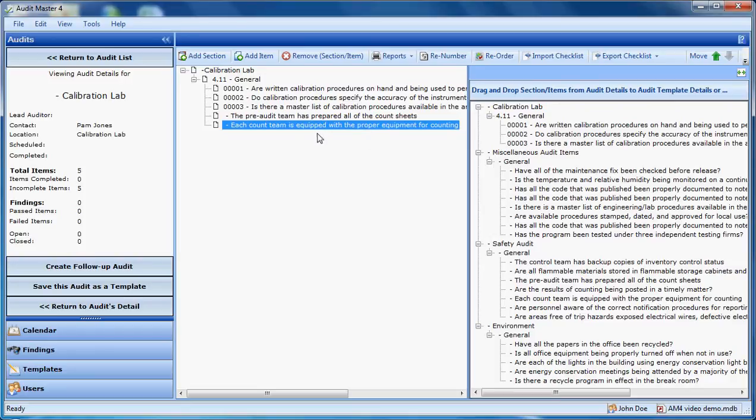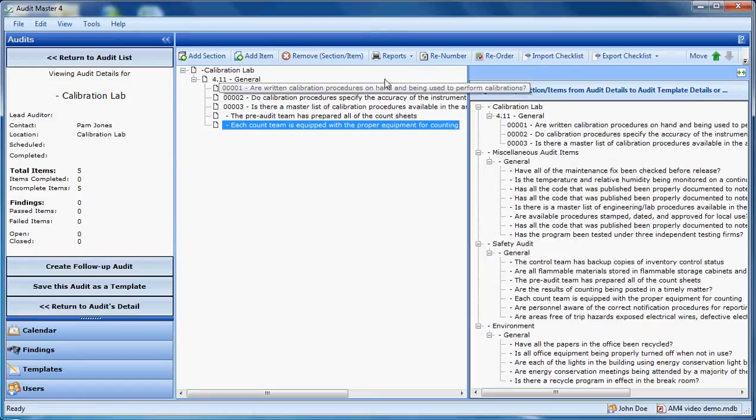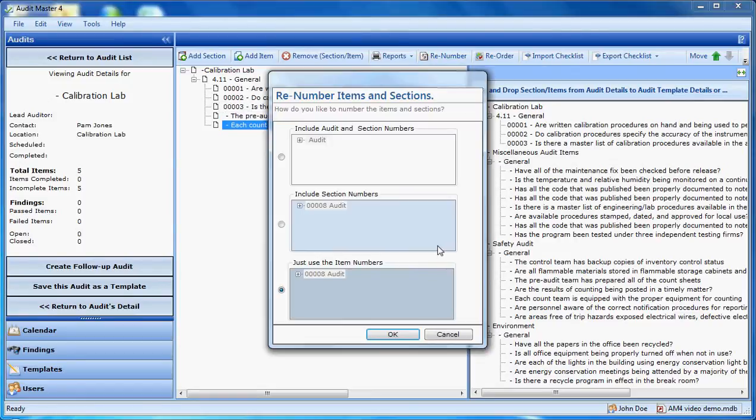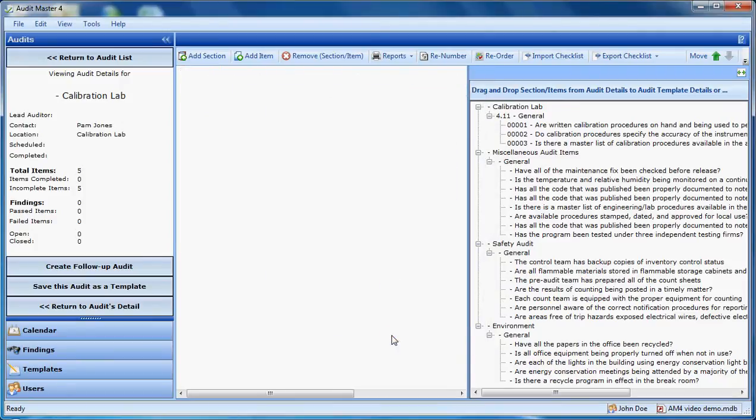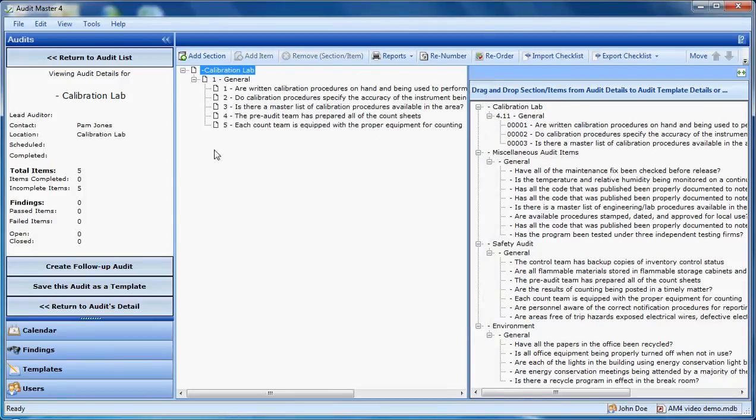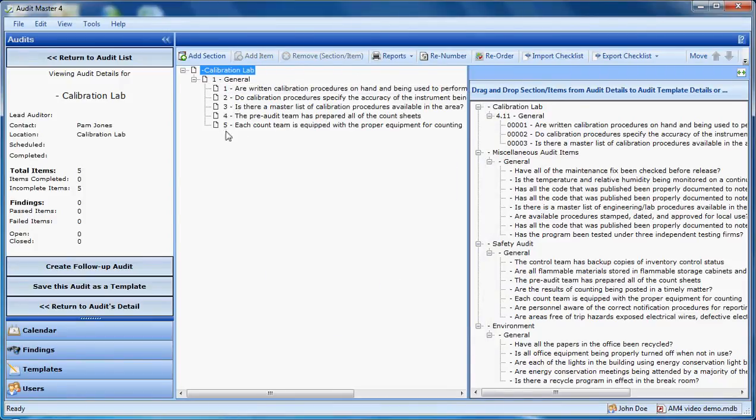Once the items are here, I can number them automatically. You'll see how there are no numbers here. I simply click on re-number, and I click OK here. And they all have numbers in sequence now.